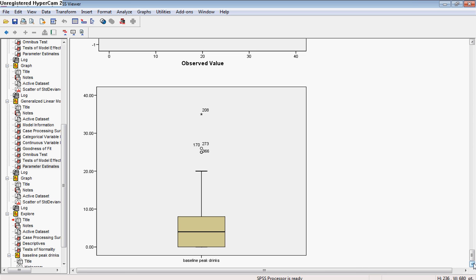So that confirms what we would think: knowing that the variance is higher than the mean, that the data is positively skewed, and that we have count data, we can be pretty well assured that the negative binomial model is a good fit for this data.